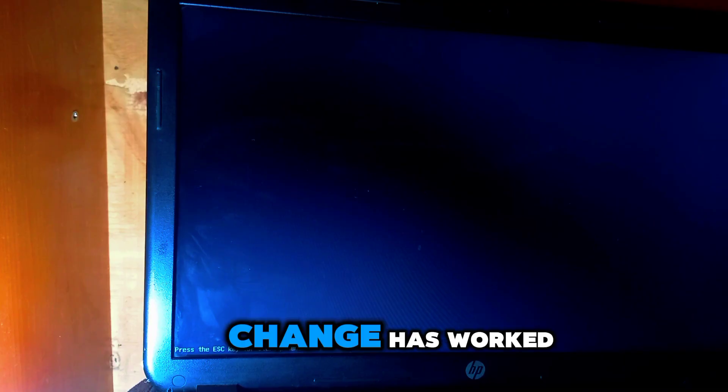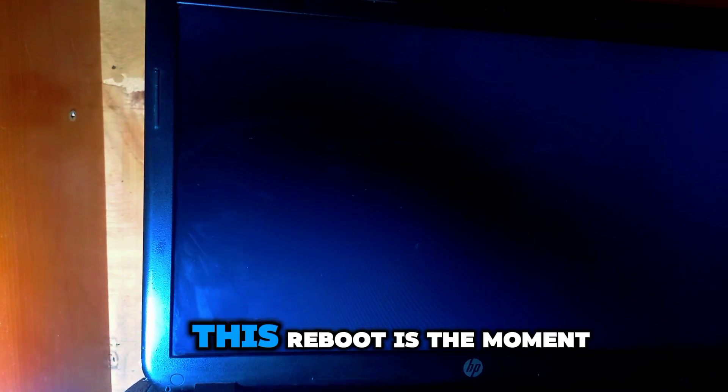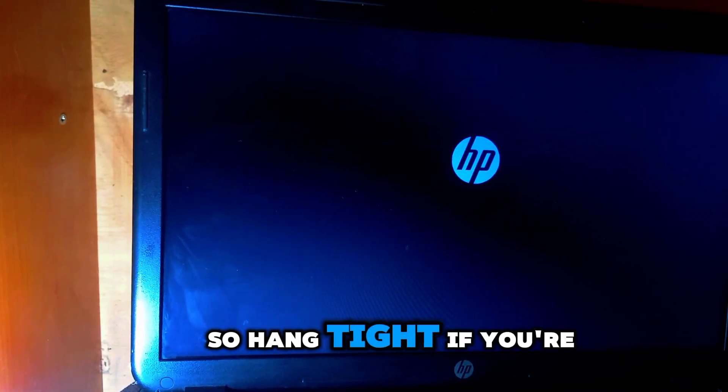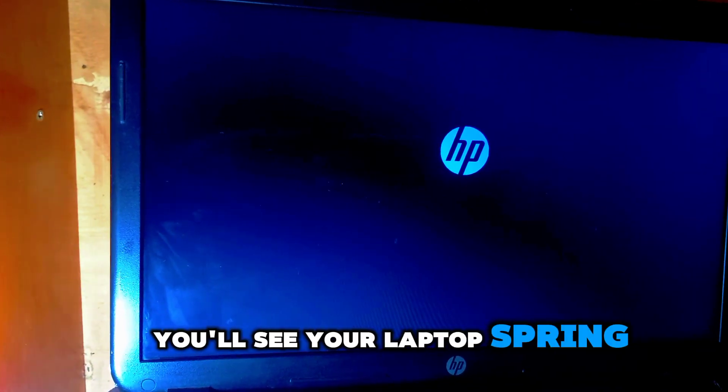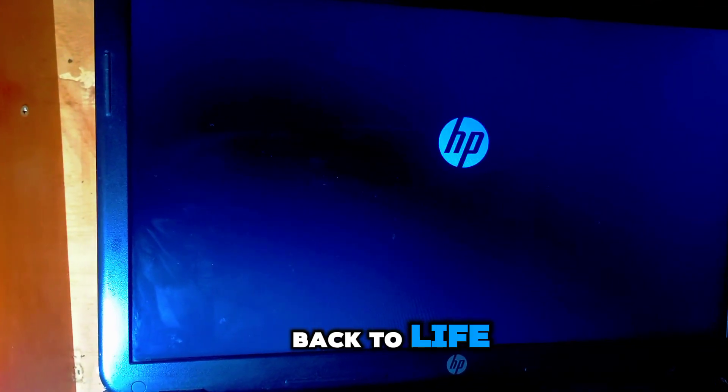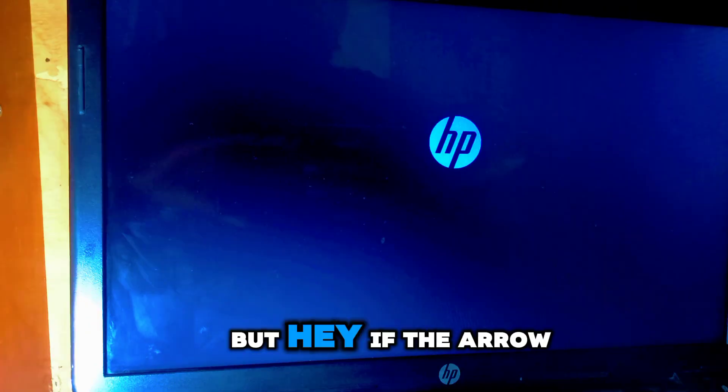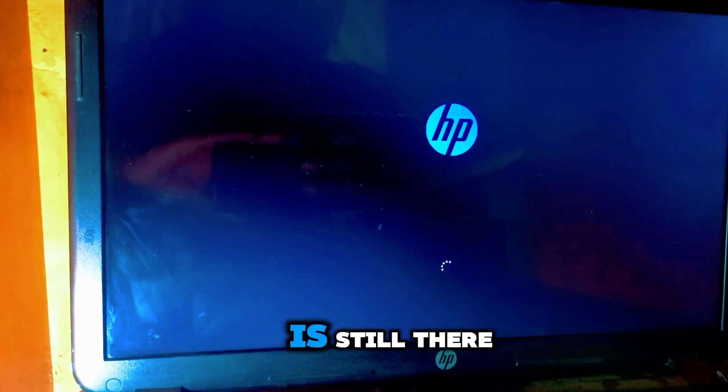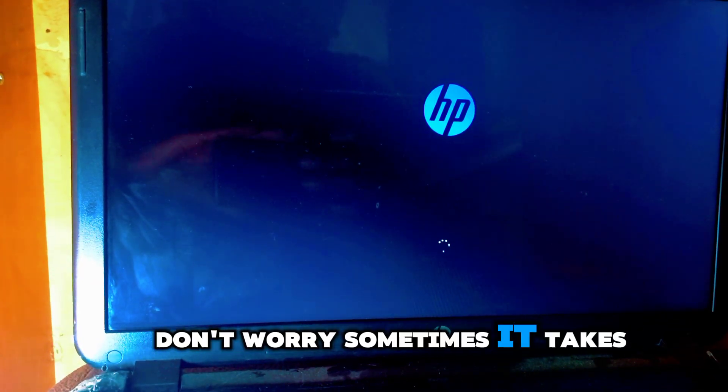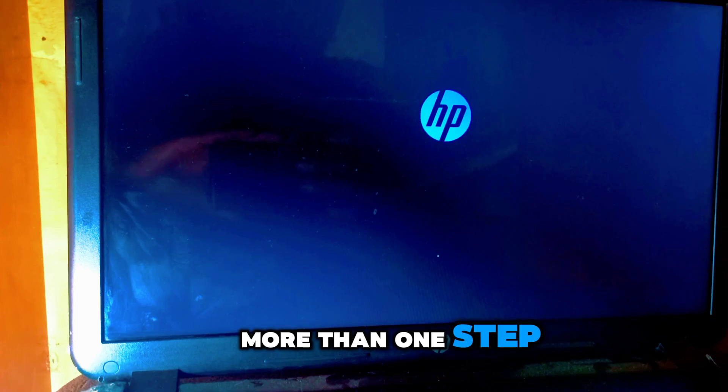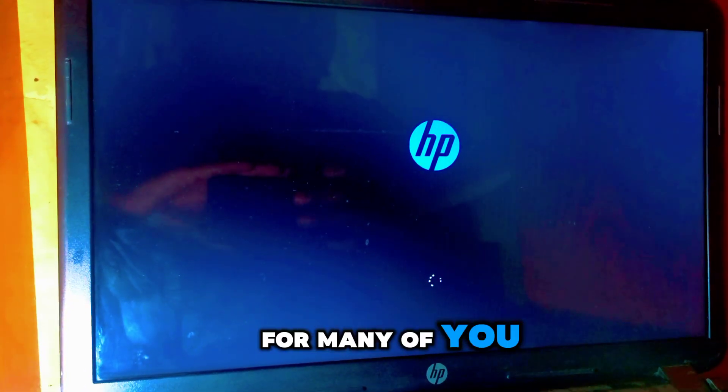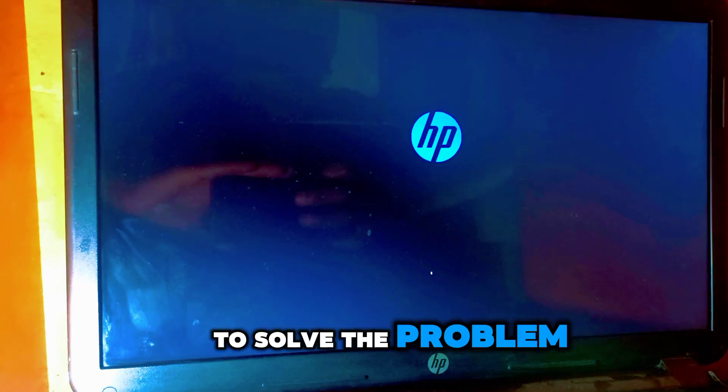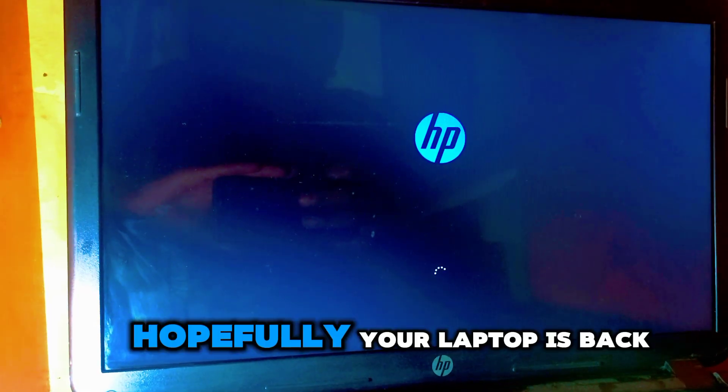Now let's see if the changes worked. This reboot is the moment of truth, so hang tight. If you're lucky, you'll see your laptop spring back to life, loading right up without that error. But hey, if the error is still there, don't worry. Sometimes it takes more than one step. But for many of you, this is all it takes to solve the problem.